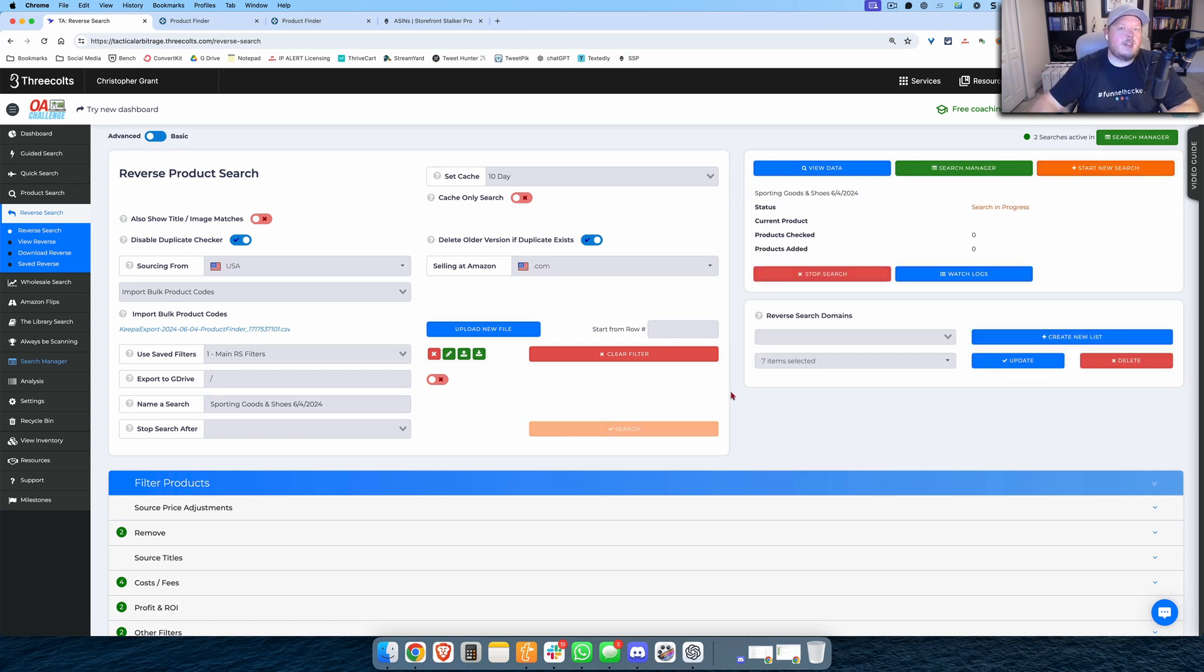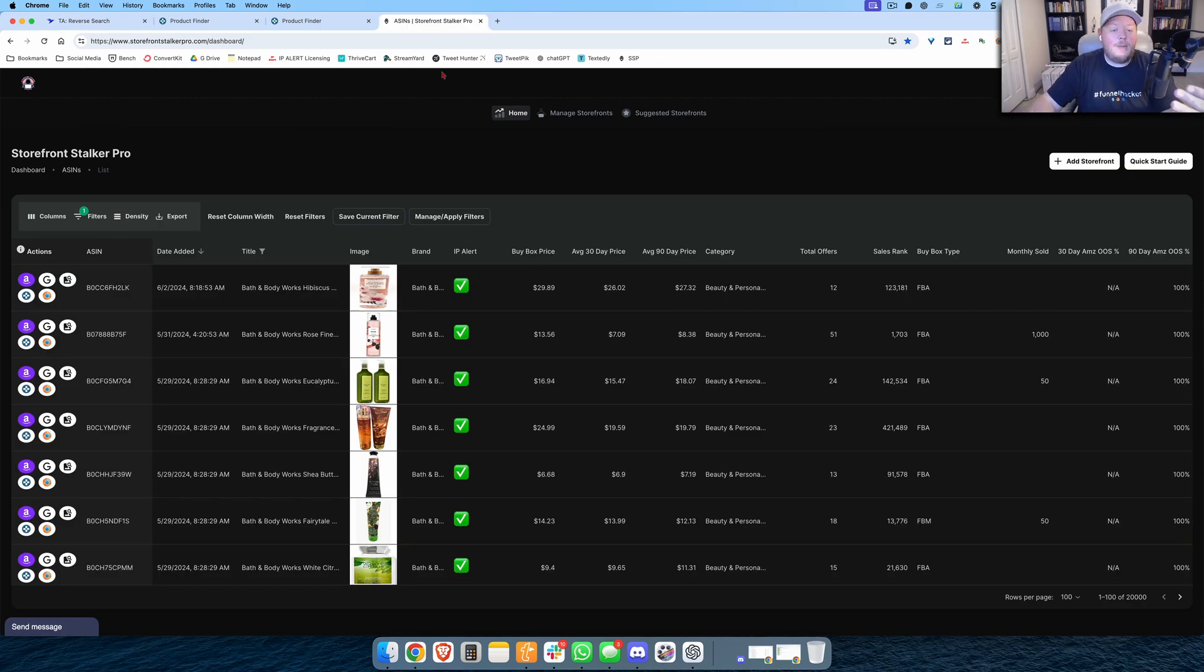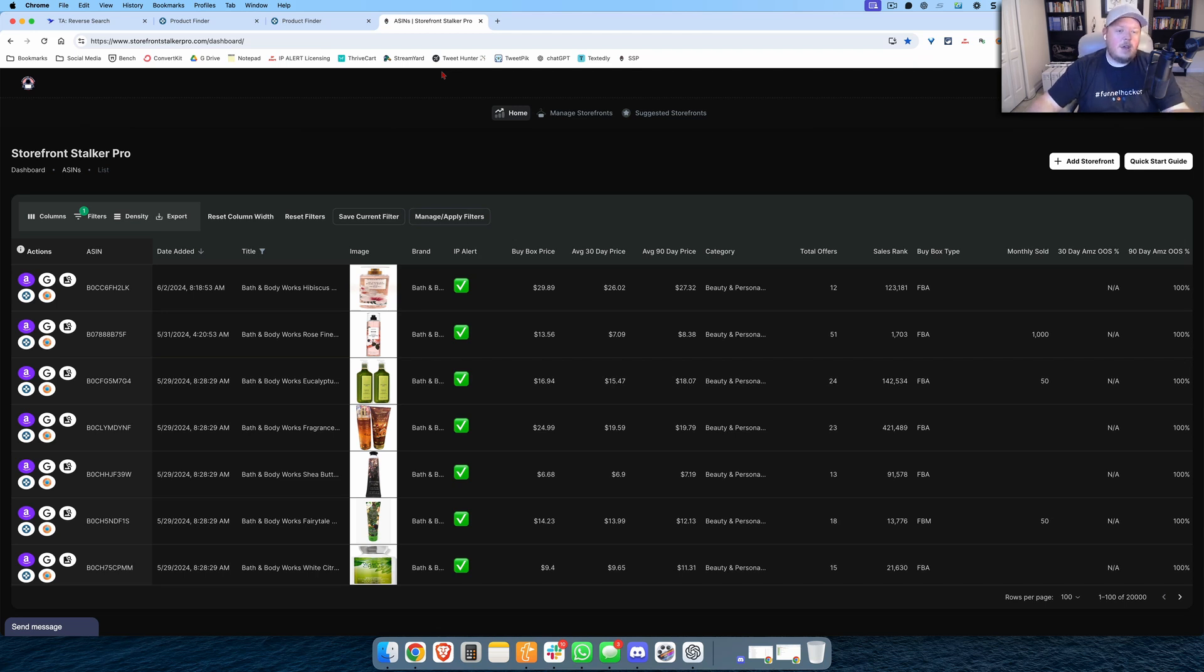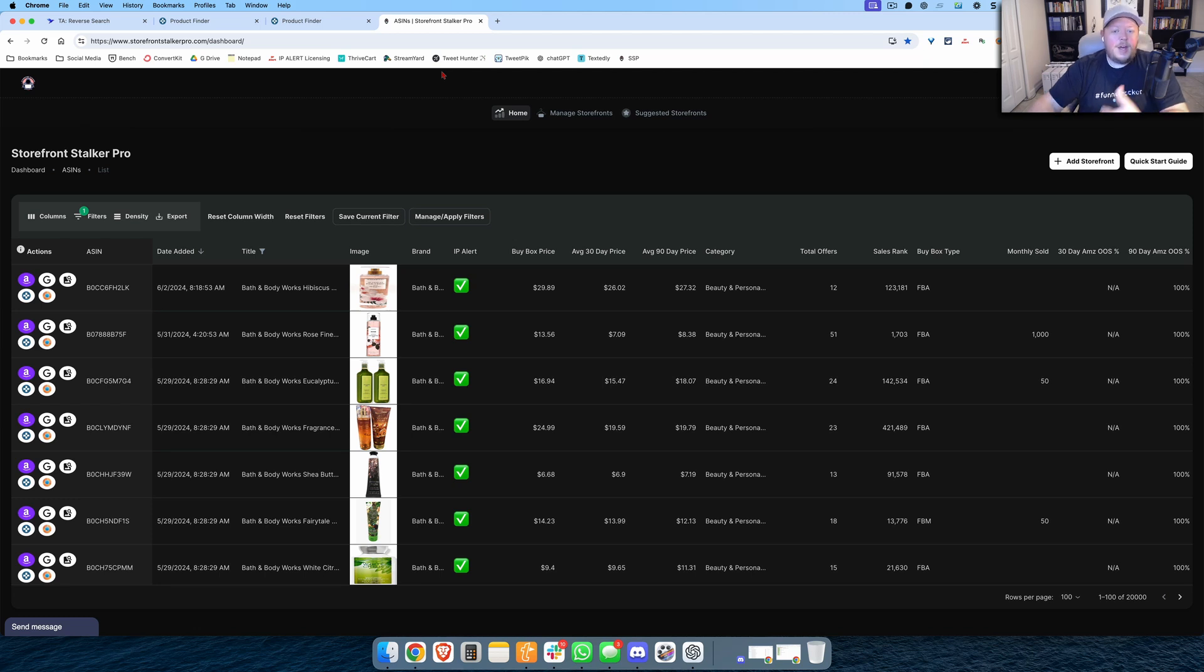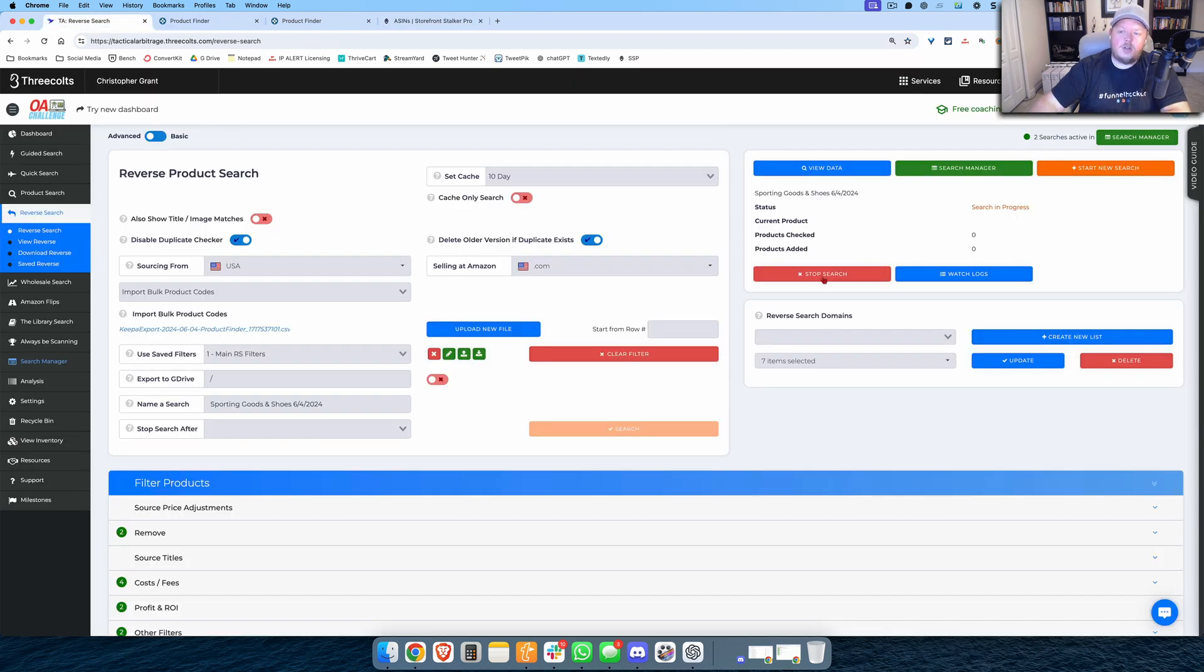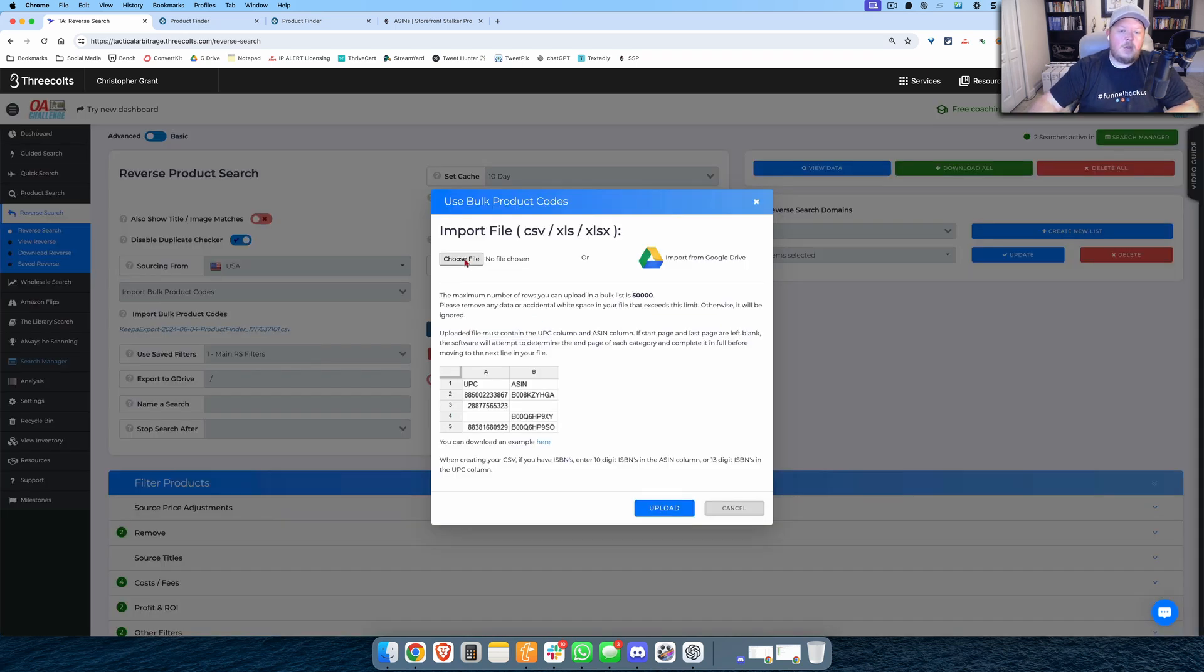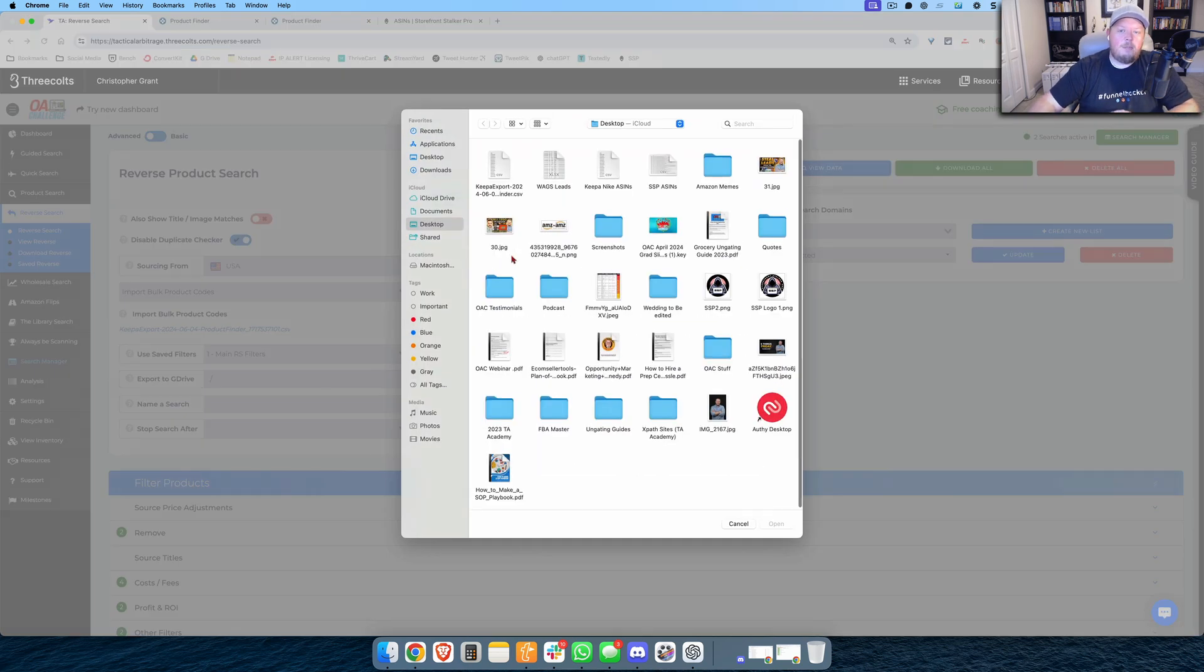And then I also have Storefront Stalker Pro. And with Storefront Stalker Pro, I pulled out all of the Bath and Body Works items from the storefronts that I'm stalking. These may not be profitable right now, but they were profitable at one point. So I'm going to go ahead and download all of these, I exported these ASINs, and I'm going to go back into Tactical Arbitrage Reverse Search, I'm going to start a new Reverse Search, and this time I'm going to do those Bath and Body Works ASINs with my Storefront Stalker Pro ASINs.